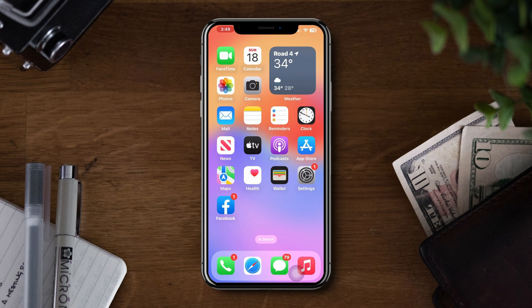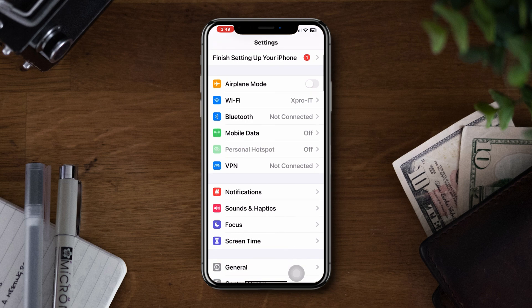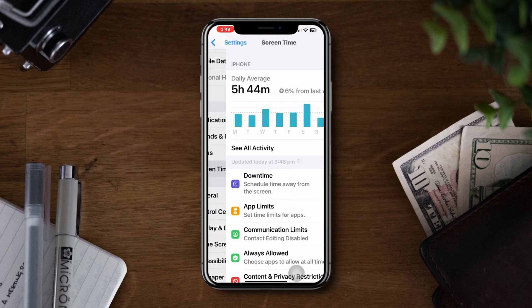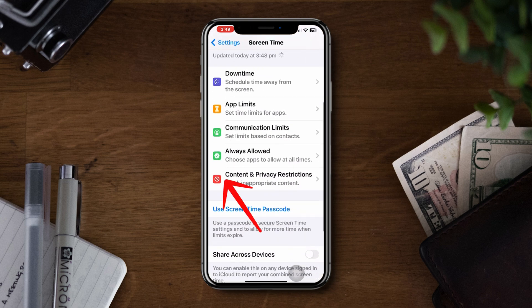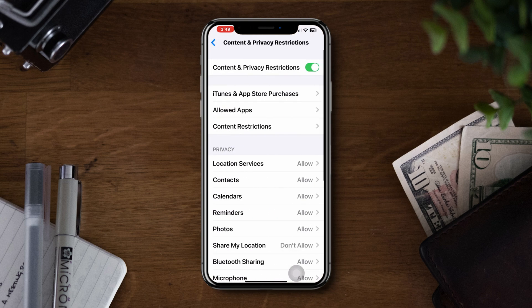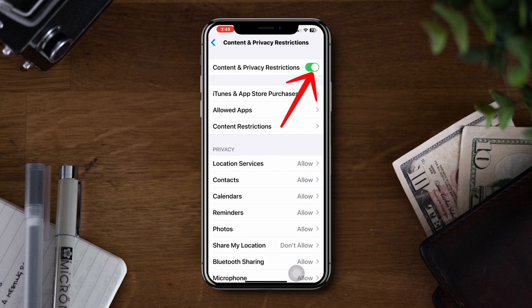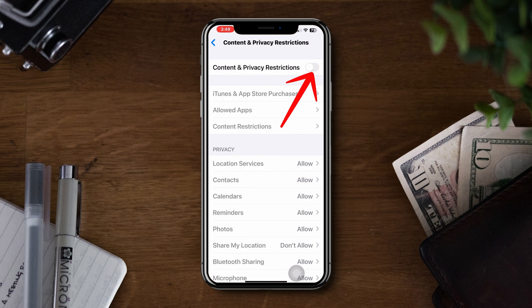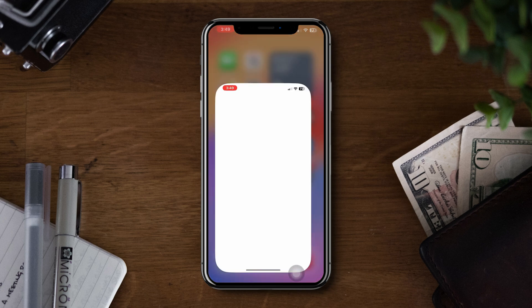Solution 1: Turn off the restriction. Open Settings, tap Screen Time, scroll down, and tap Content and Privacy Restrictions. Turn off this option.